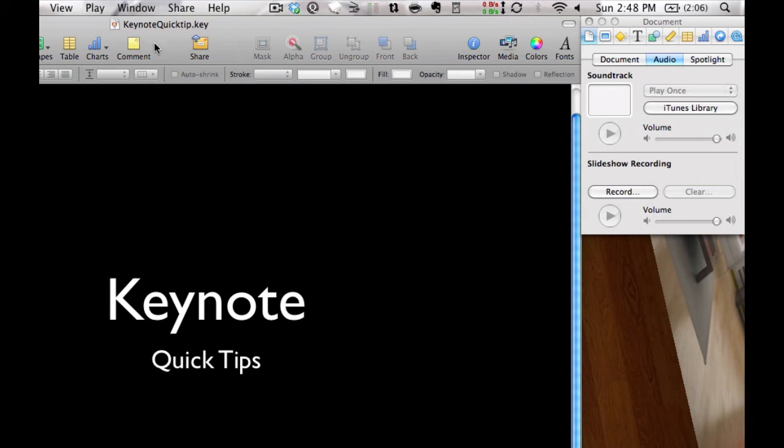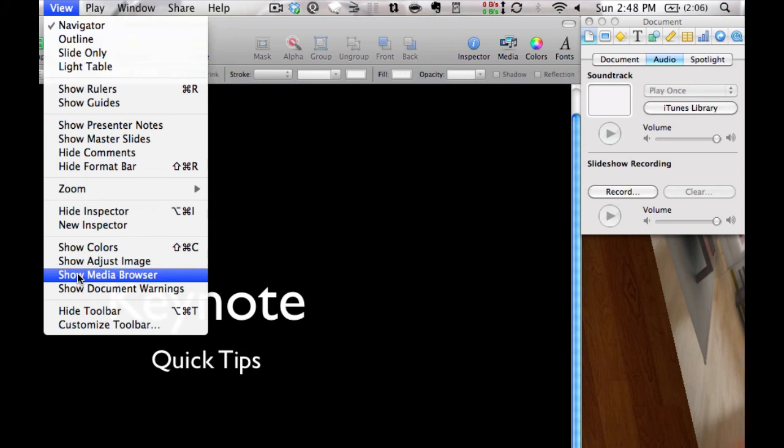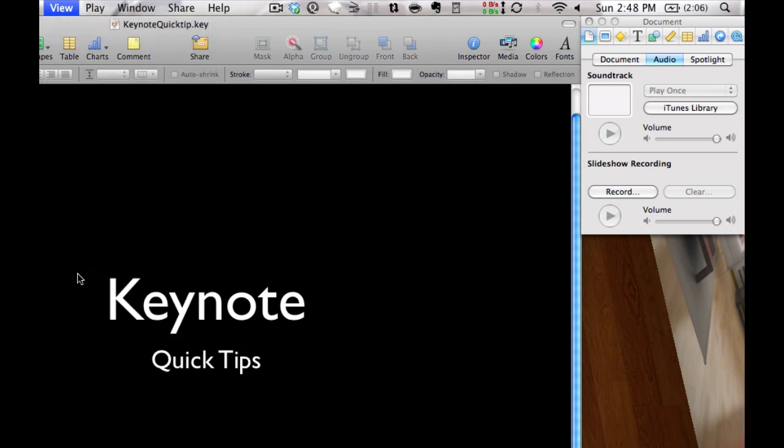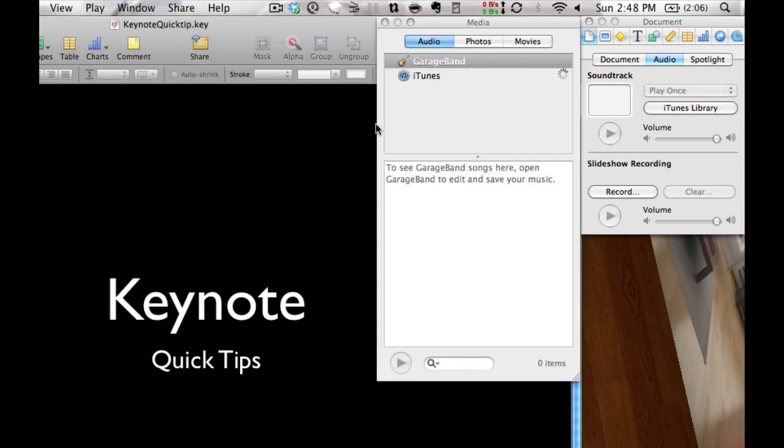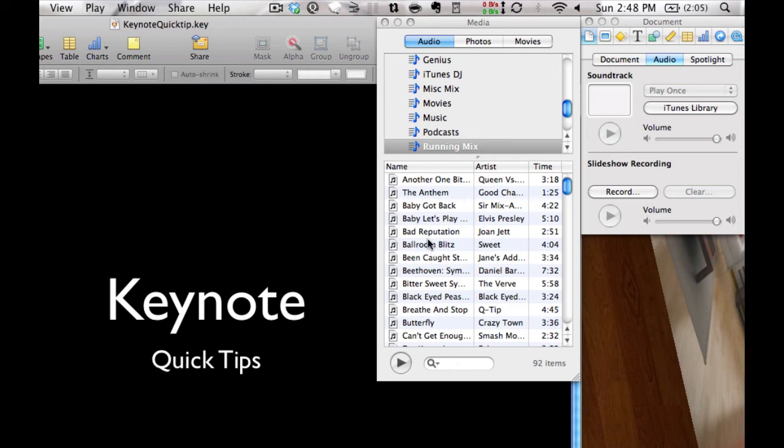Now the next thing we need to do is go to view and show media browser. What that's going to do is when we click on audio, anything that is in your iTunes library is going to be available here.